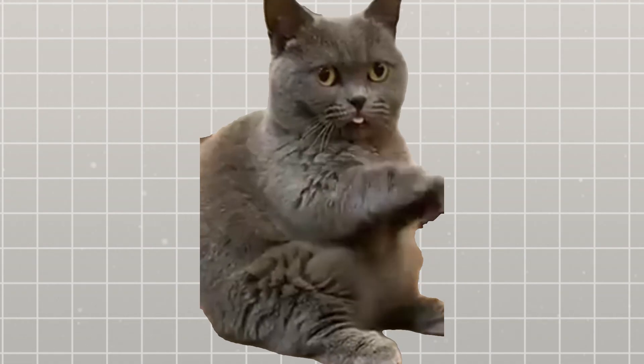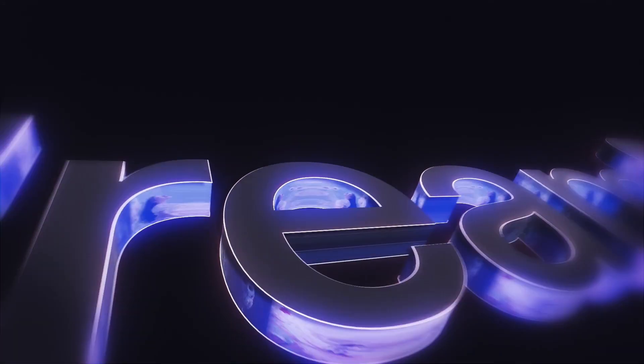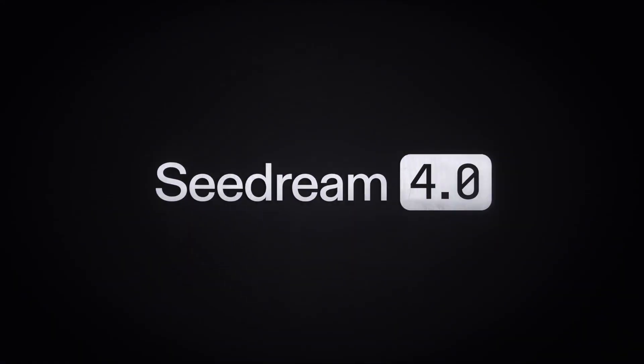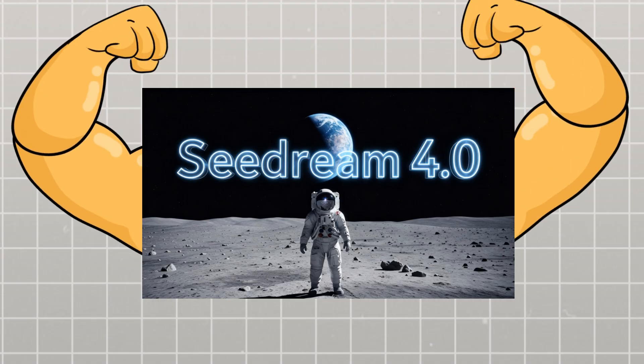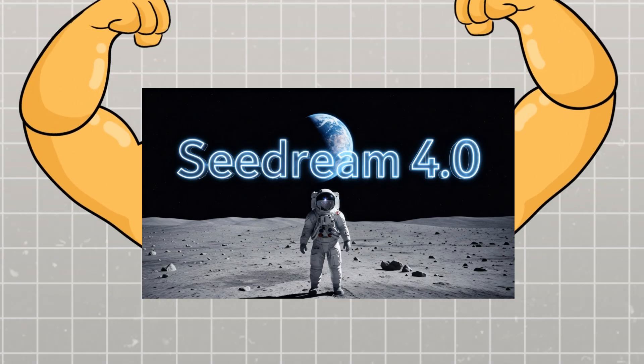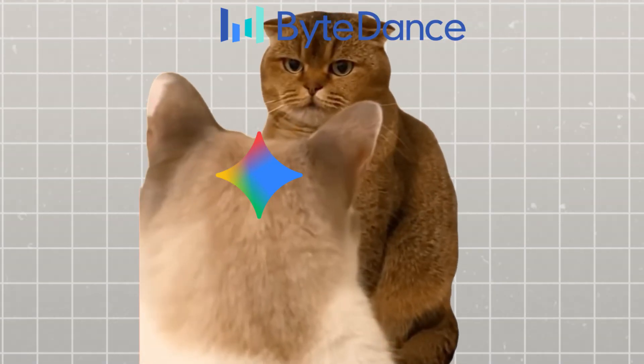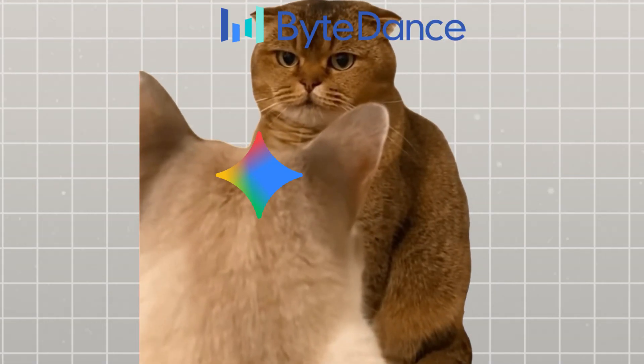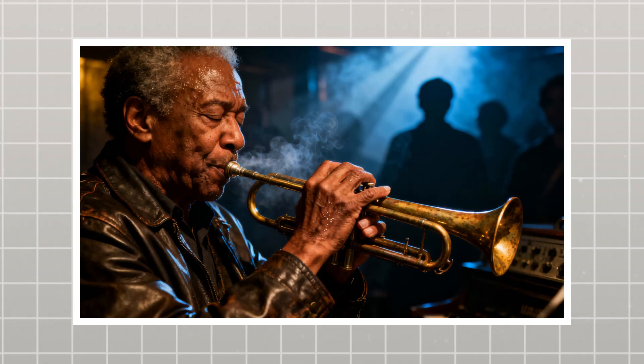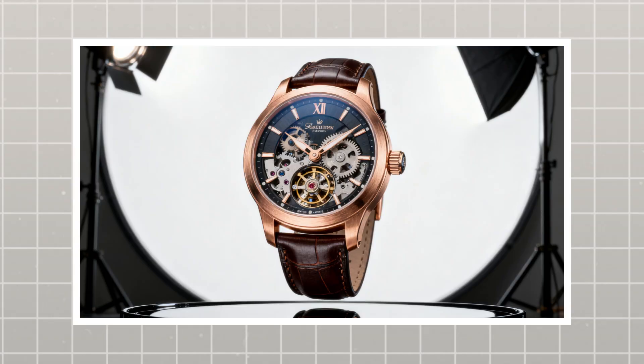Today, we're diving deep into Seadream 4.0, the AI model that just dethroned everyone's favorites. And trust me, the results are going to blow your mind.